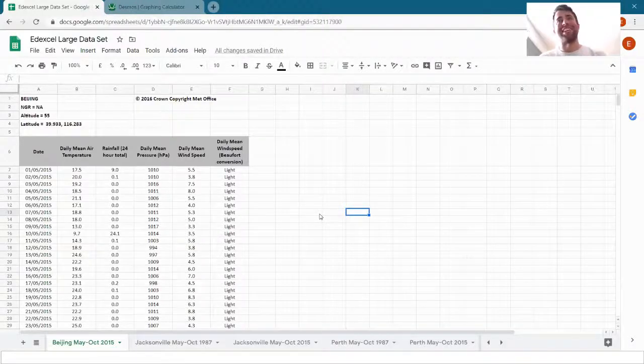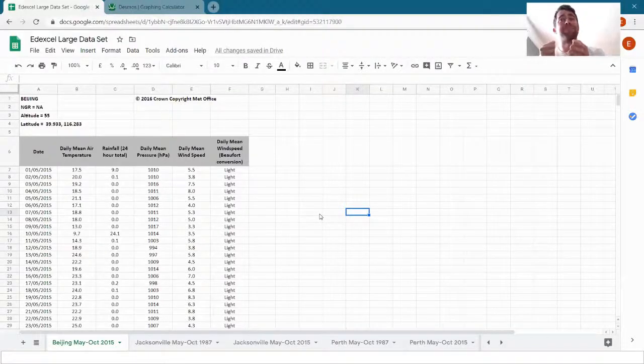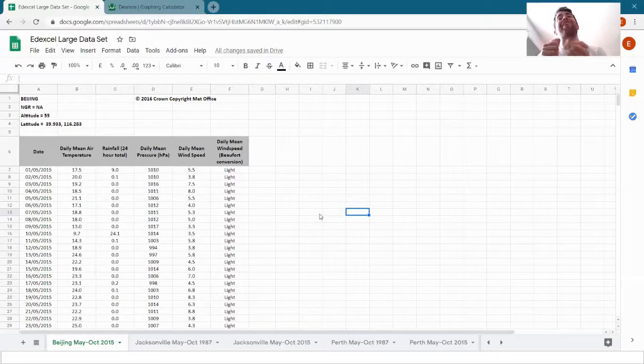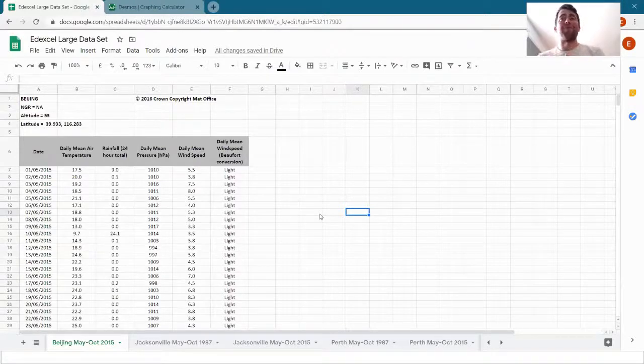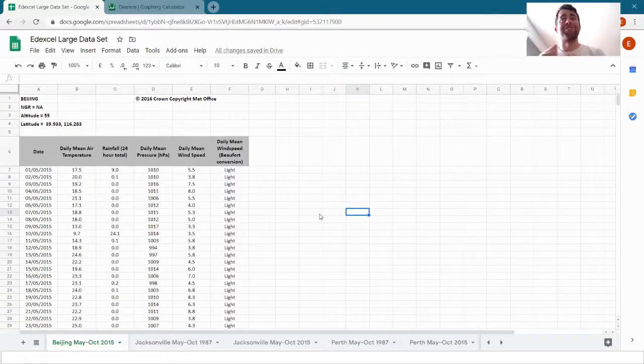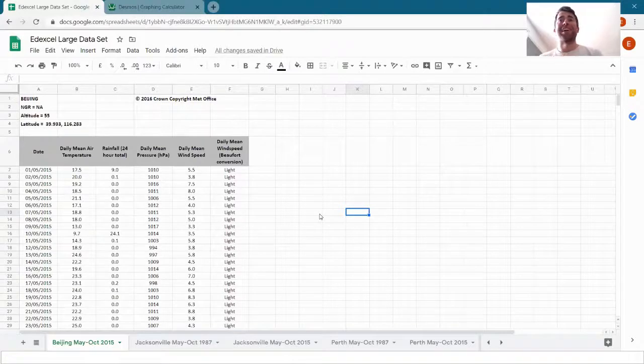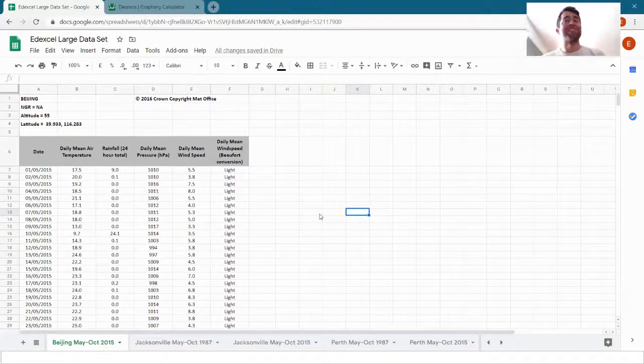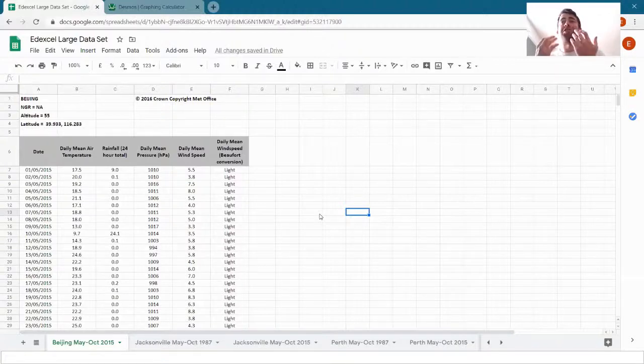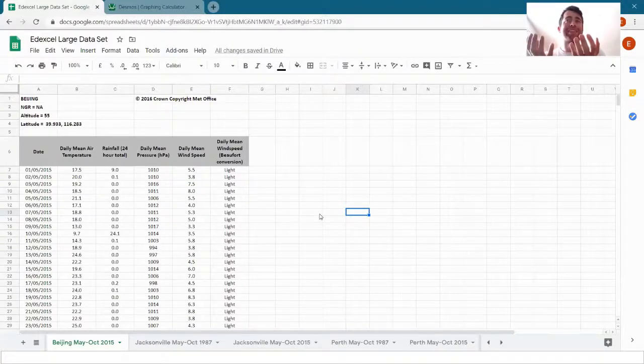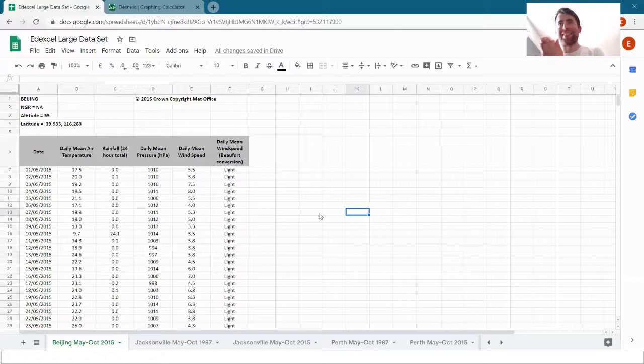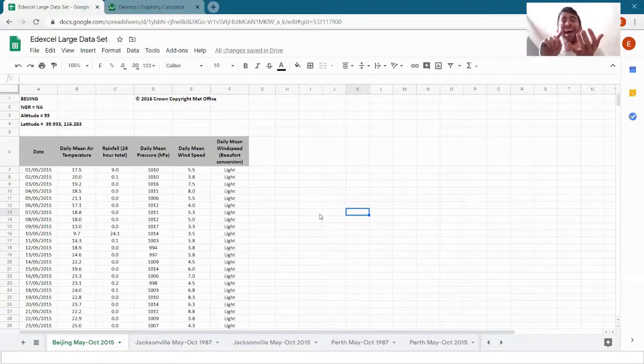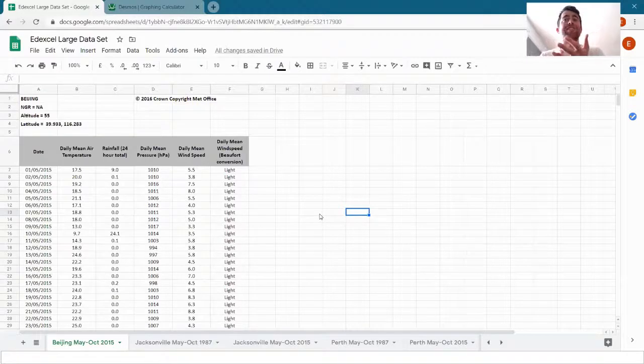Some questions and conjectures consider the relationship between two variables, how one affects the other. To look at that, we might analyze the correlation between those two variables, and I showed you how to do that in Google Sheets in the previous video. But other questions and conjectures, we might just want to compare two sets of data, how big they are and how spread out they are. We do that using averages, range, and standard deviation.